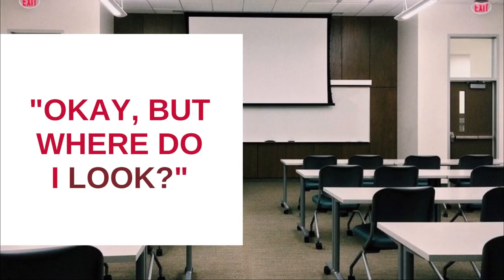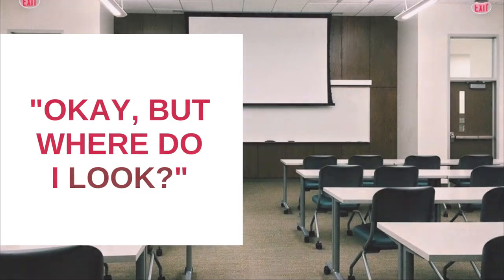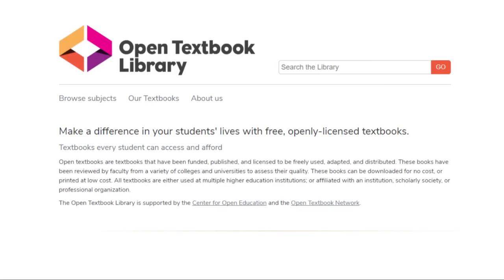Now, you might be thinking: I need to find open educational resources, but I still don't know where to look. That's okay, because now we're going to review some options for OER repositories you can use to find resources for your classes. The first repository I'd like to highlight is the Open Textbook Library. The Open Textbook Library is supported by the Open Textbook Network, a group started by the University of Minnesota.